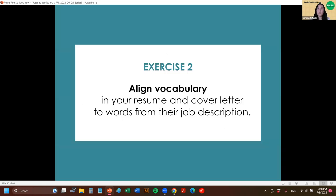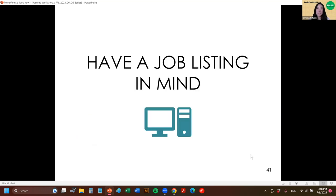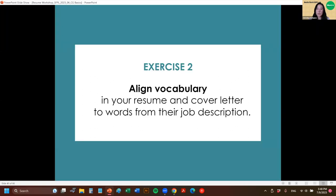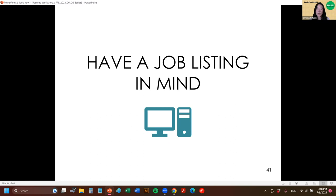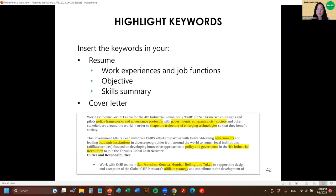The next strategy is aligning your vocabulary in your resume and cover letter to the words from the job description. When asked to help review a resume, my first question is: what job are you applying for? That will really determine the feedback. You want to insert keywords from the job description into your resume and use the language they're using.